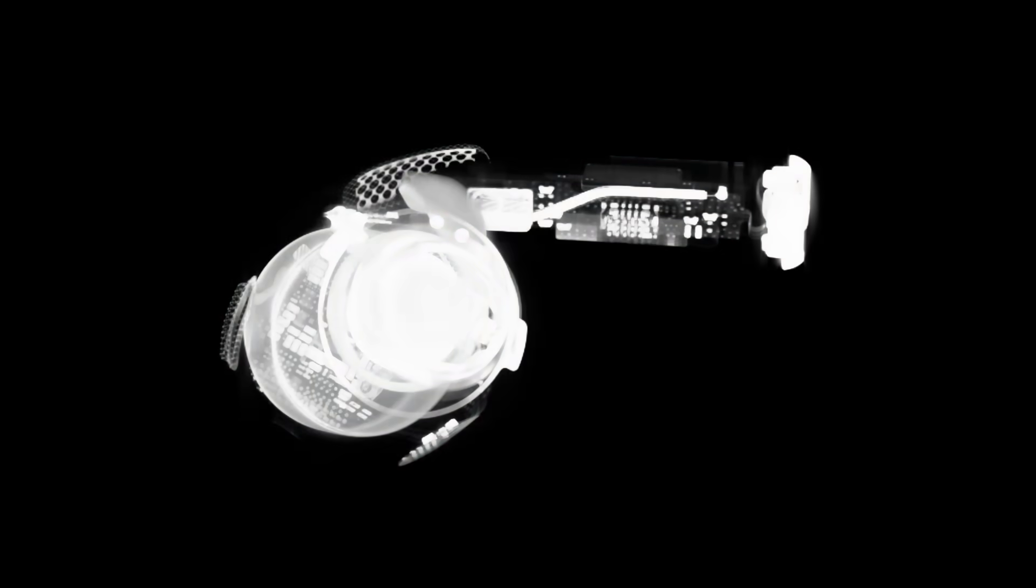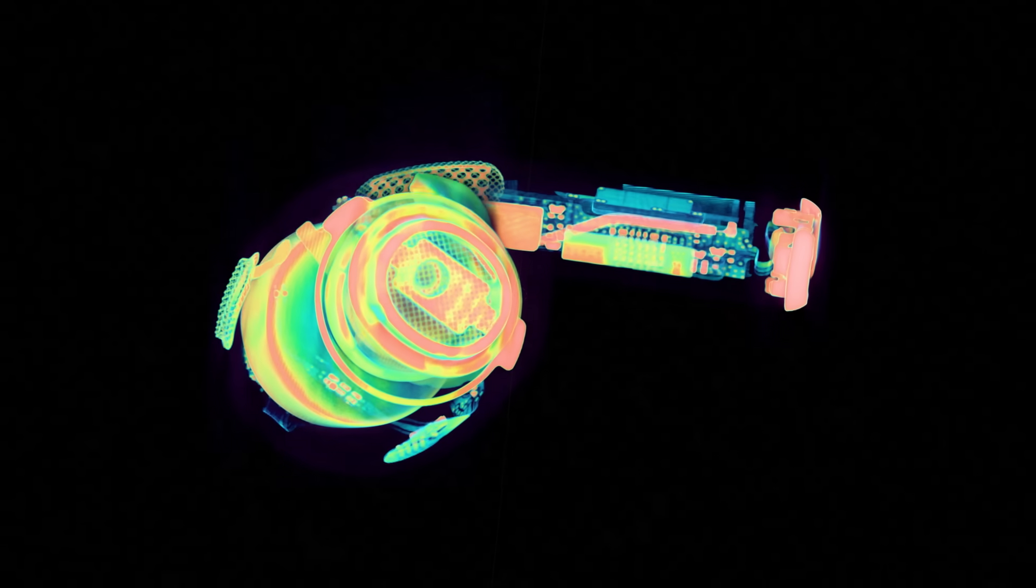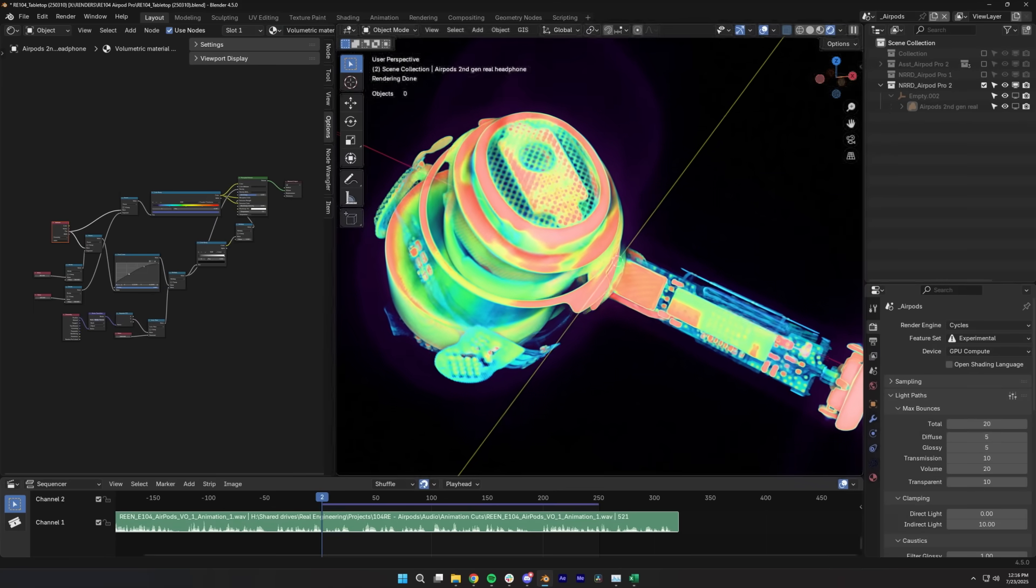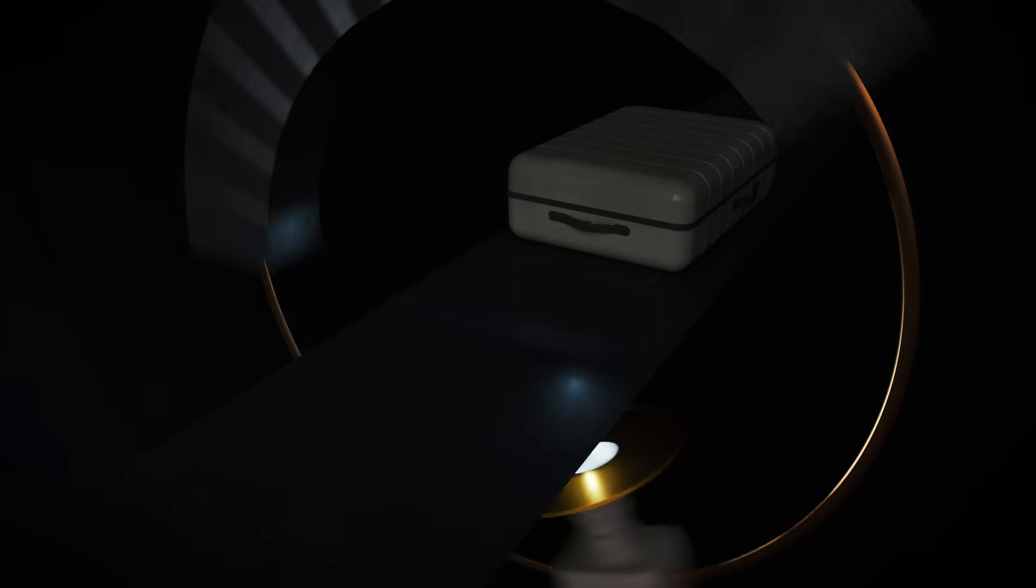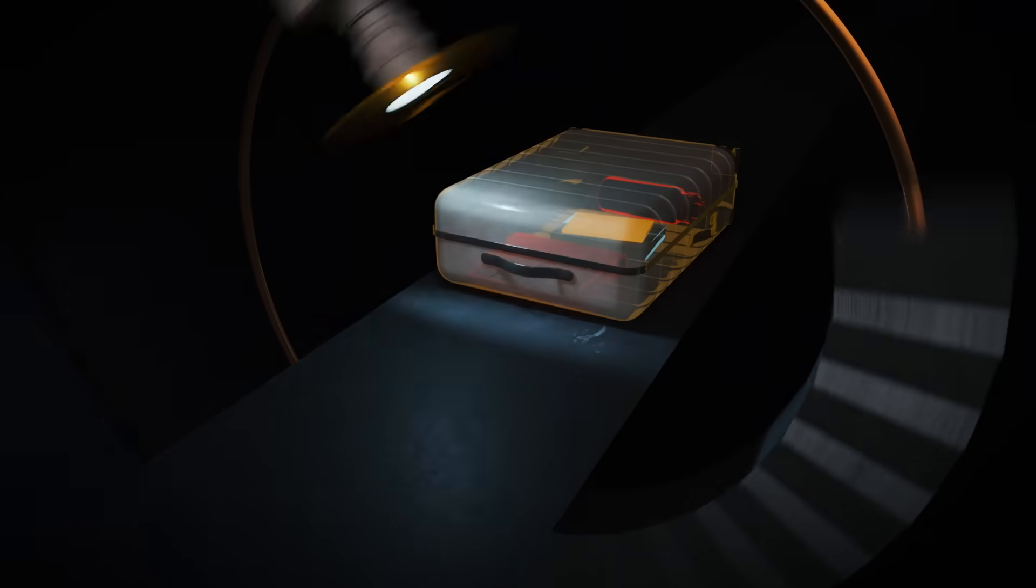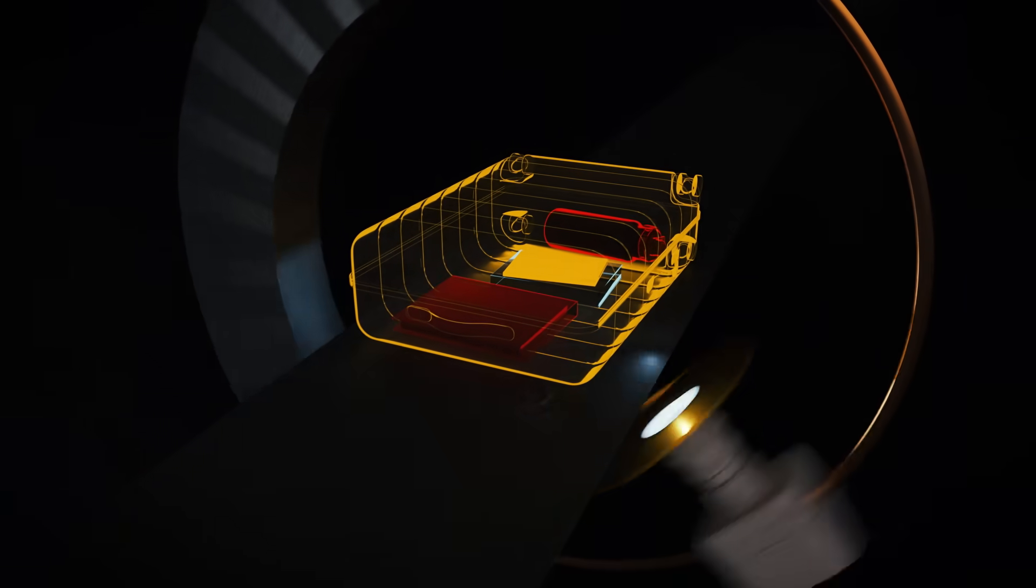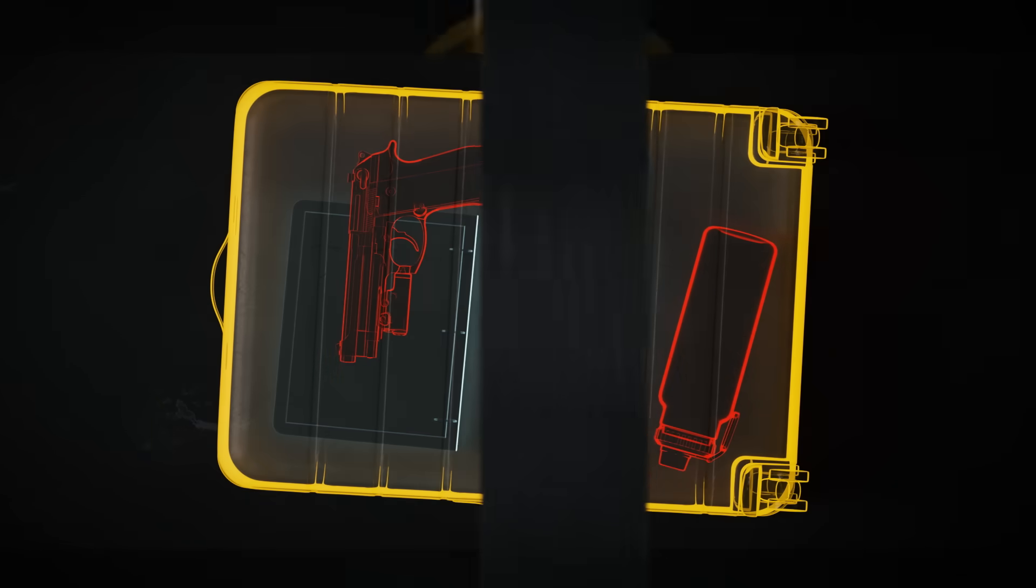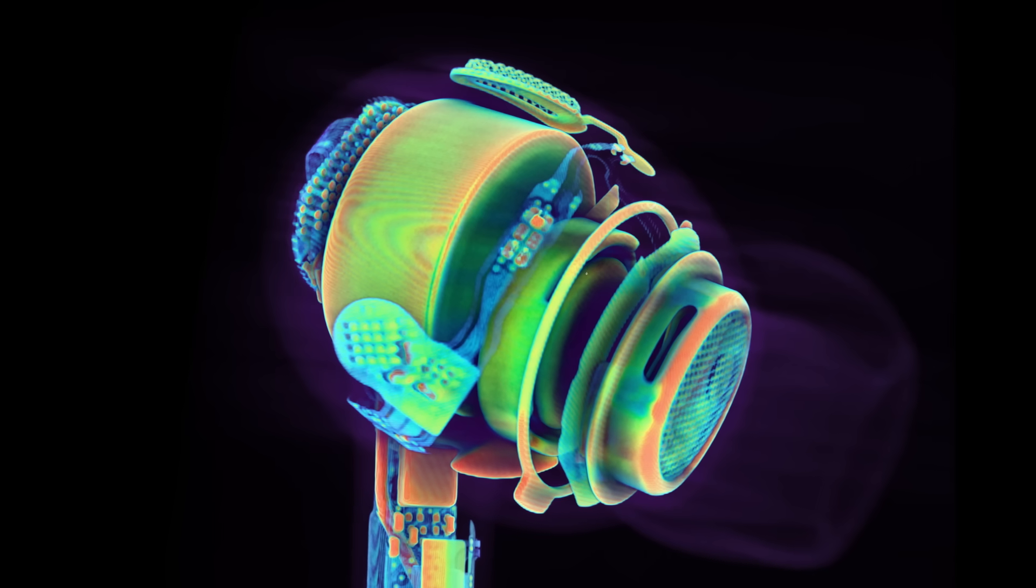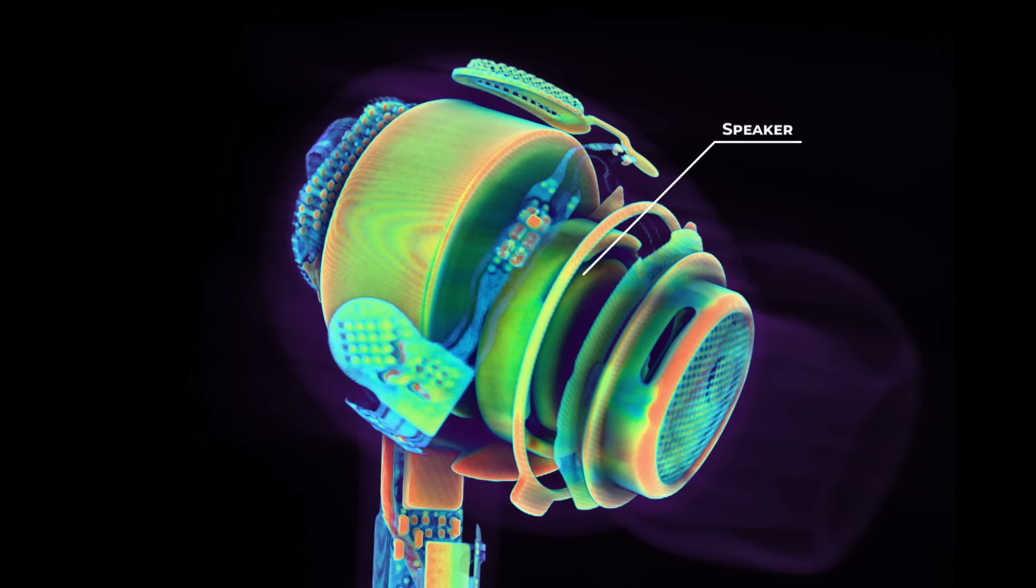This is a CT scan of a second generation AirPod Pro, with the volumetric data provided to us by Lumafield. We have developed a workflow to take this data into our animation software, to give you a peek inside this modern marvel of engineering. Like in medical imaging, X-rays pass through the device from multiple angles, and a computer builds a 3D model based on how much radiation each part absorbs.